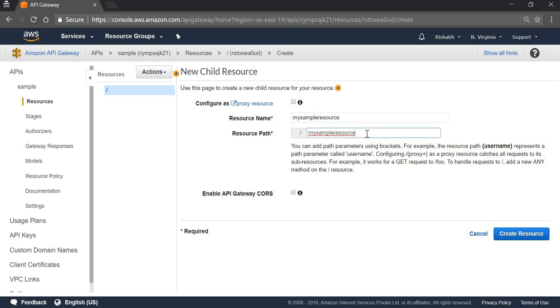This is going to be the path that is going to be appended in the API that we are going to hit. So we can hit Create Resource.